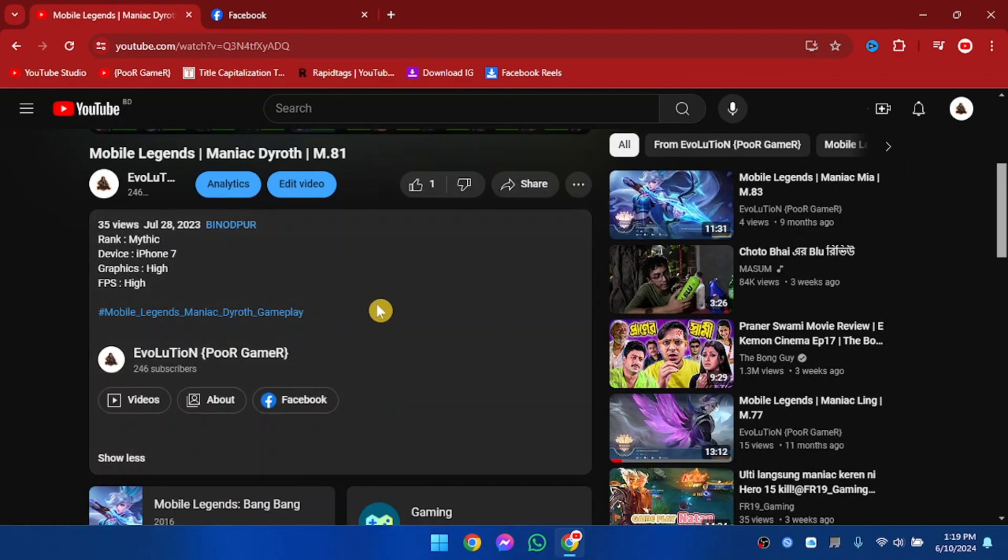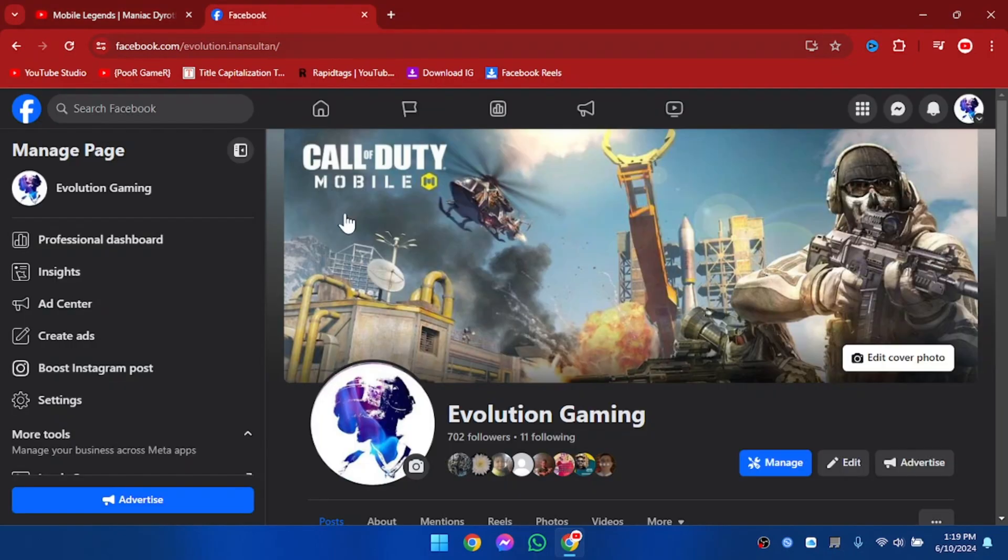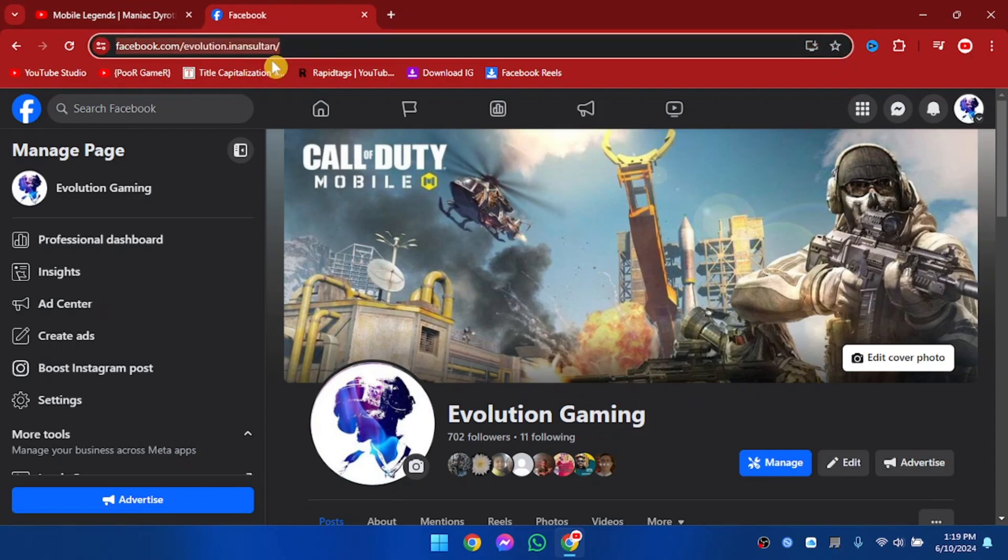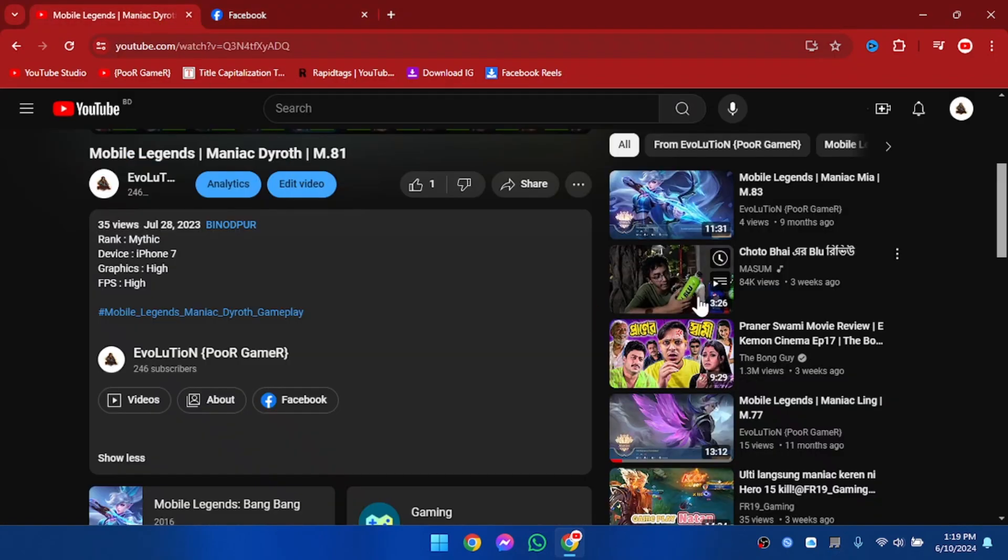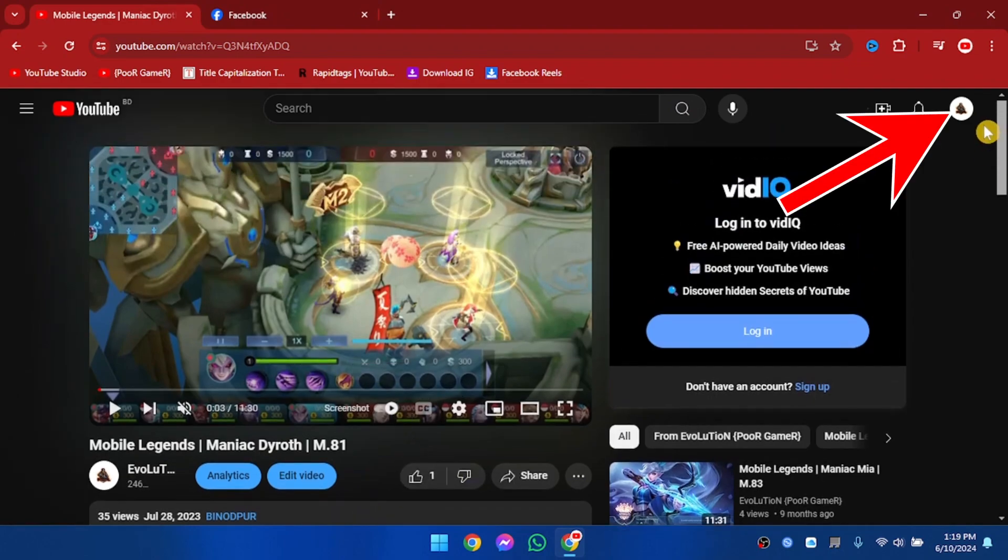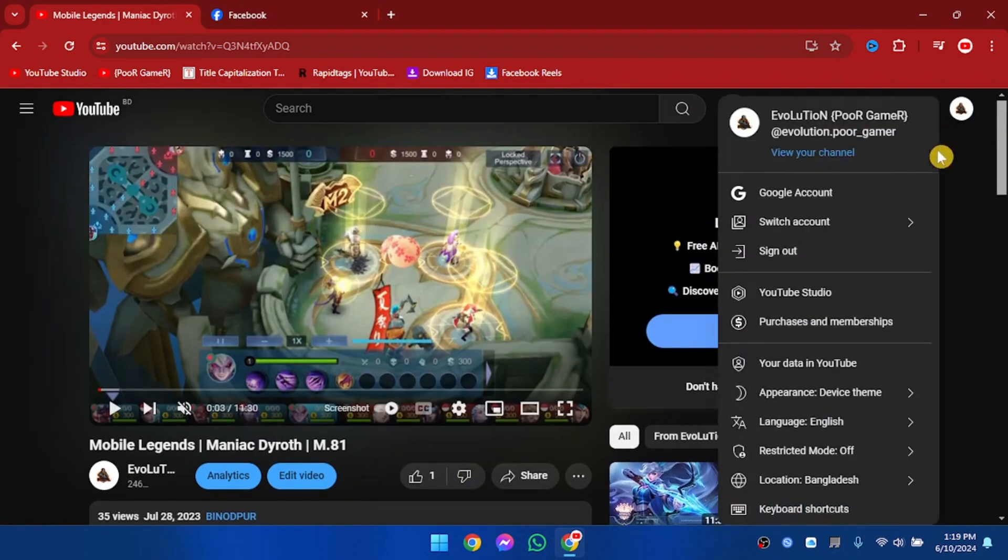Now I'm going to add my profile link in the description and it will be our clickable link. So I'm heading off to our Facebook page. This is our Facebook page. I'm going to go and copy this link. And now to edit this description, I'm going to go to YouTube Studio.